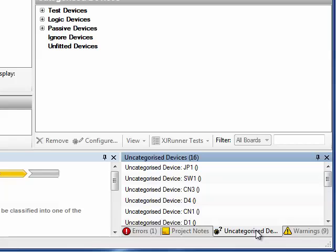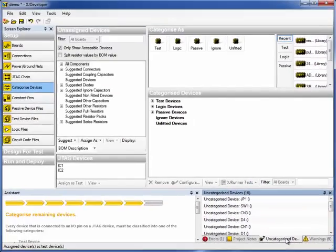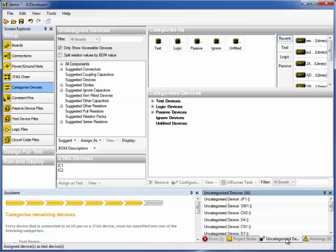After running the suggest categorization feature for the first time, you will often find that further parts have become accessible. For example, through a logic device or a series resistor that you categorized on the first time around the loop, and then these in turn will also need to be classified. Well, that's the case here, but from this point on, rather than running a suggest loop again, it's probably going to be quicker to mop up these newly accessible devices just by doing a manual assign.